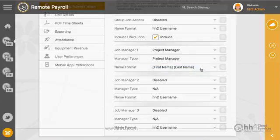Please note that the name format must match exactly. For example, in your accounting software if you have a Christopher Anderson, he must also be listed as Christopher Anderson in HH2 for this assignment to sync over. Nicknames and abbreviations will not work.